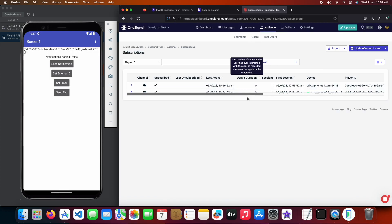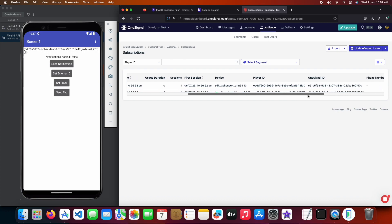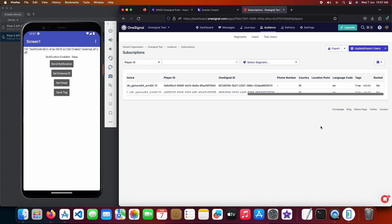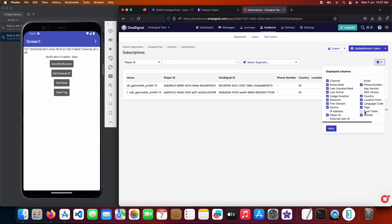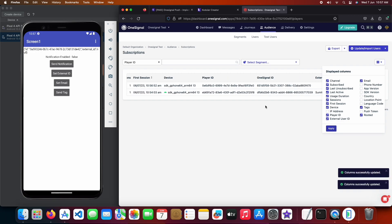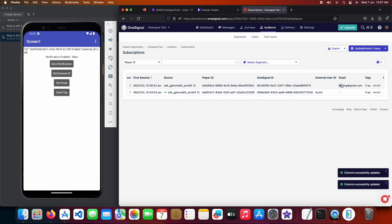Now click on the user page again and we can see another player that is subscribed to the email channel. Let's format the list to see the user email. And we can see here our email.